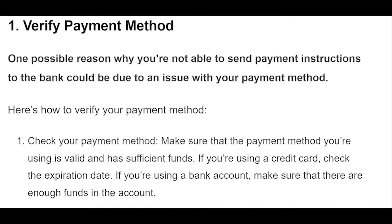Check your payment method — make sure that the payment method you're using is valid and has sufficient funds. If you're using a credit card, check the expiration date. If you're using a bank account, make sure that there are enough funds in the account.